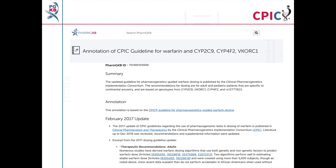This guideline has been annotated on the PharmGKB website. This includes excerpts from the guideline and links to implementation resources.